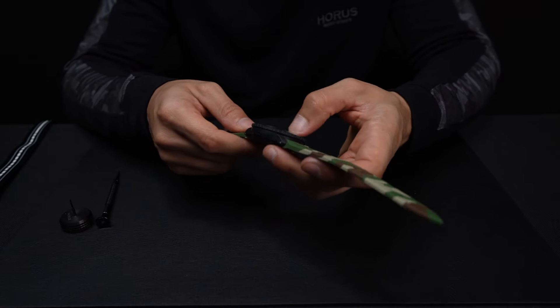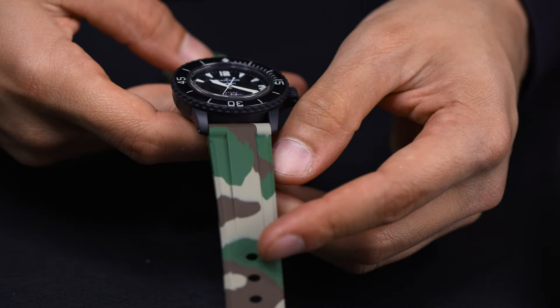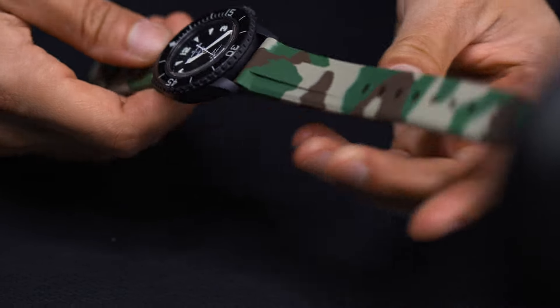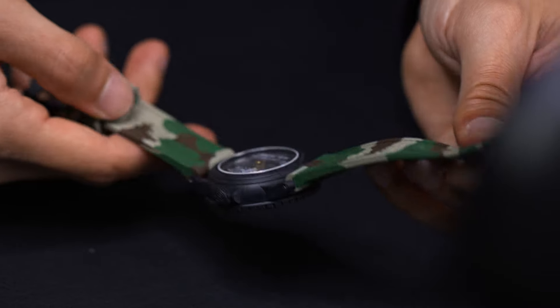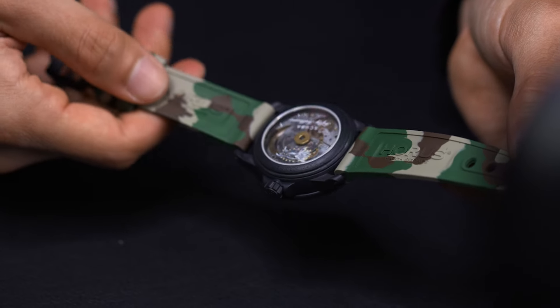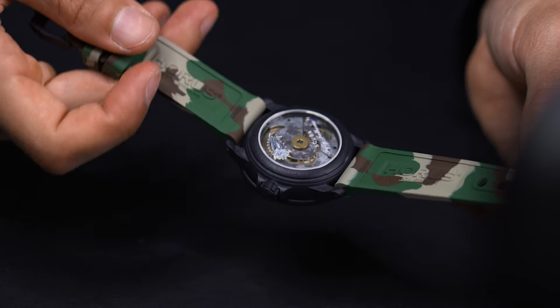And now we have it. The strap installed on the Blancpain Swatch Fifty Fathoms, and you can enjoy that nice case back.